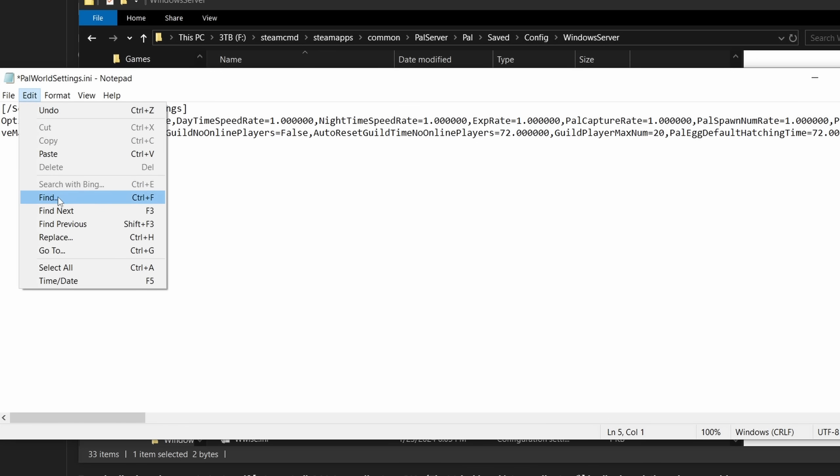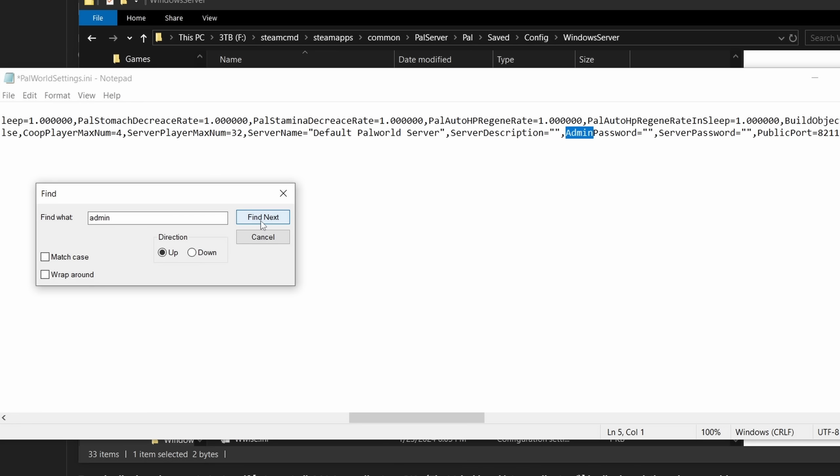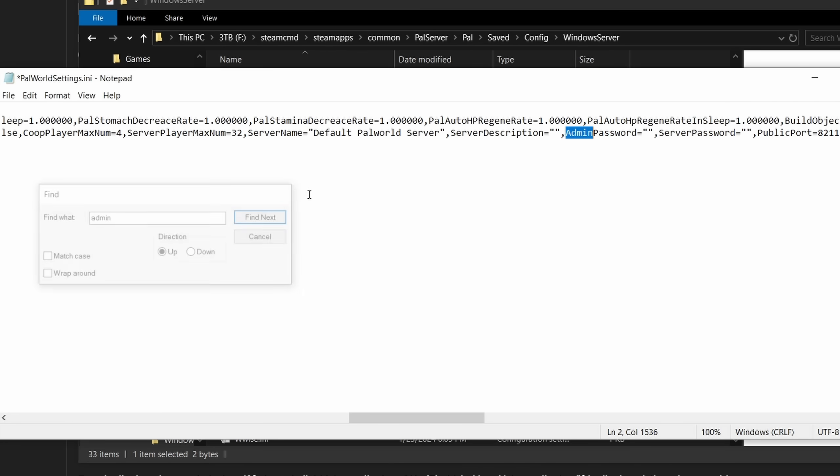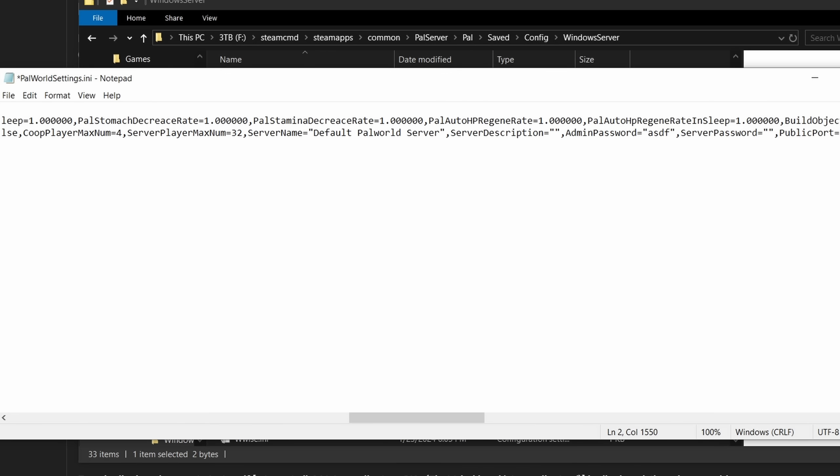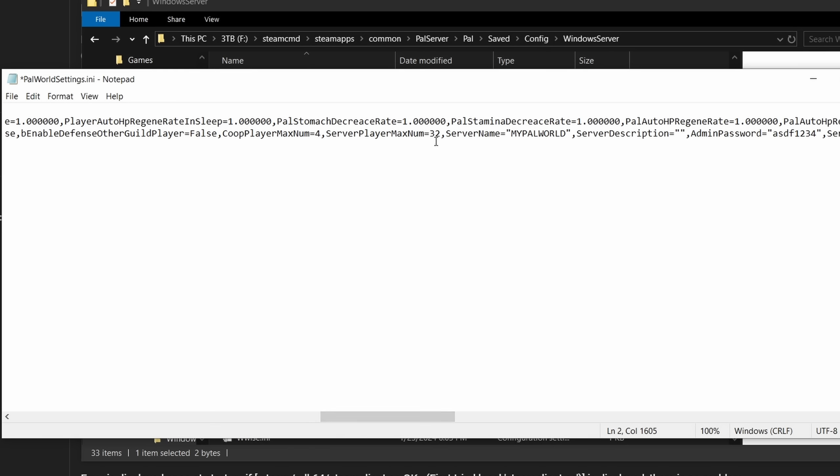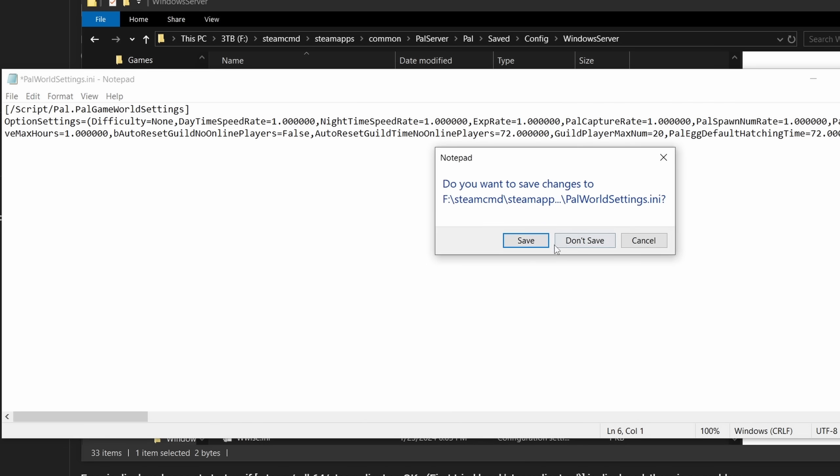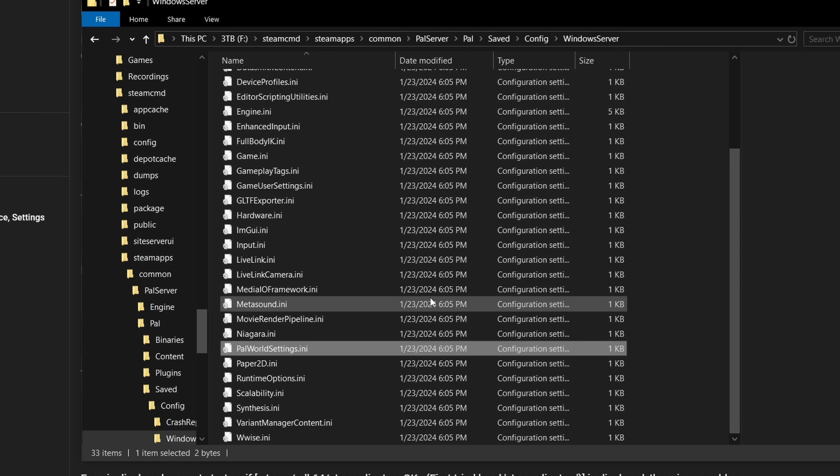Once that's done, look for the string admin password, set a password for your admin access. Edit this string to change the default server name. Changing this number here changes the maximum number of players allowed onto the server. Once you're happy with your settings, go ahead and close and save this file.